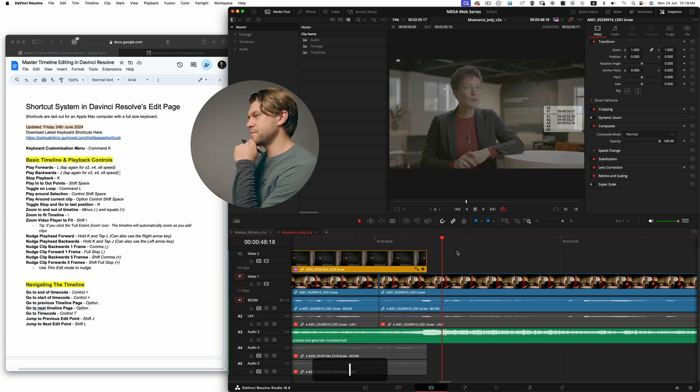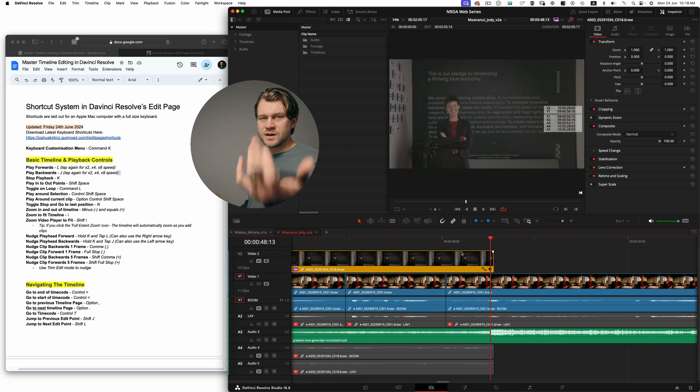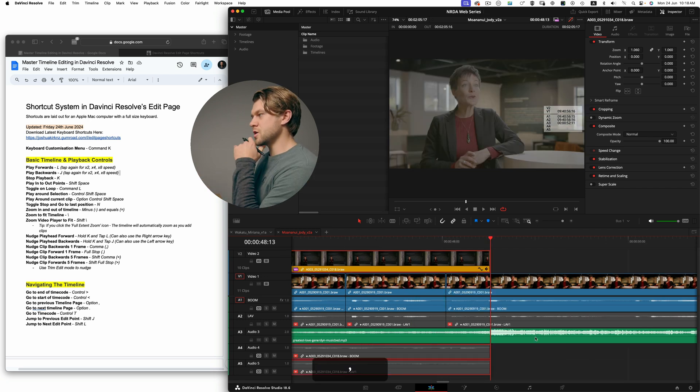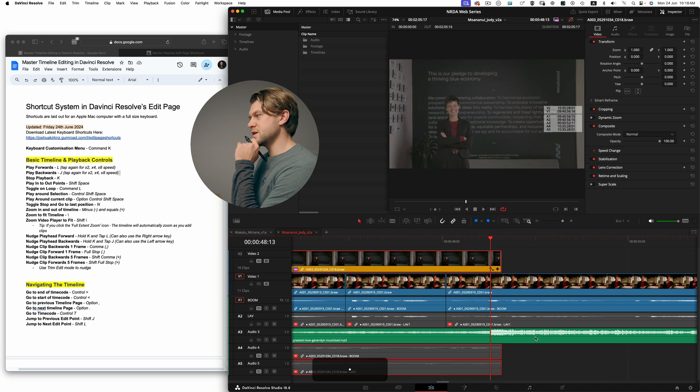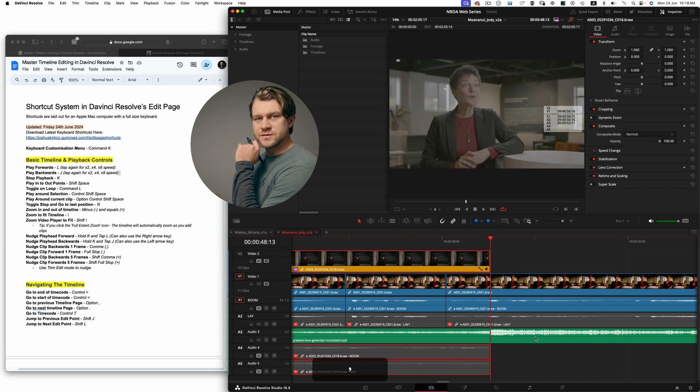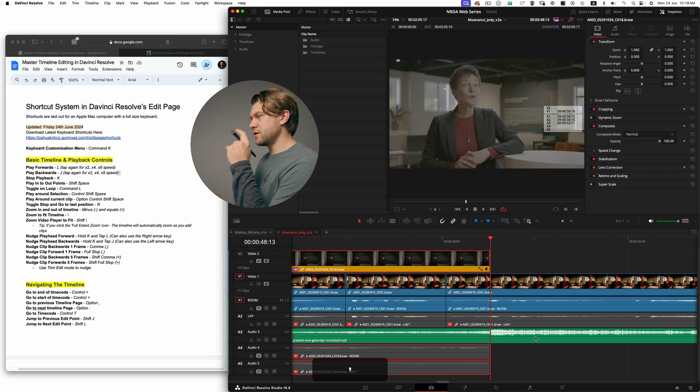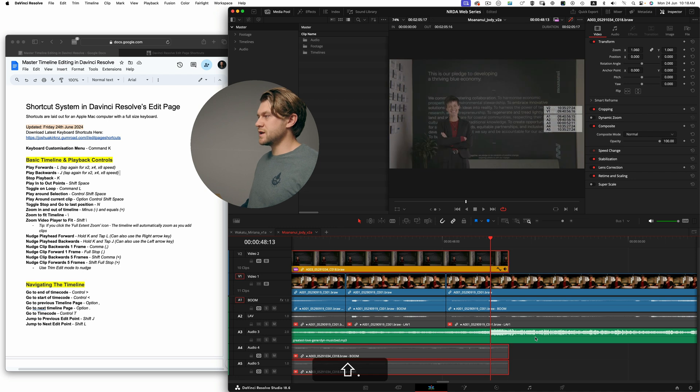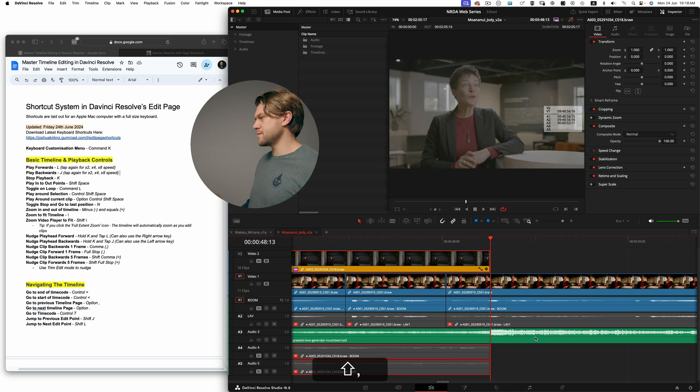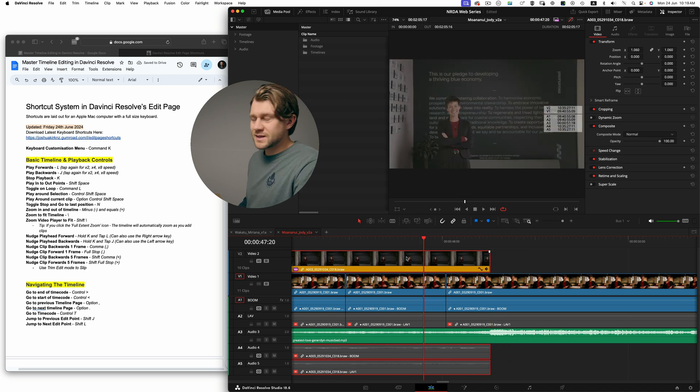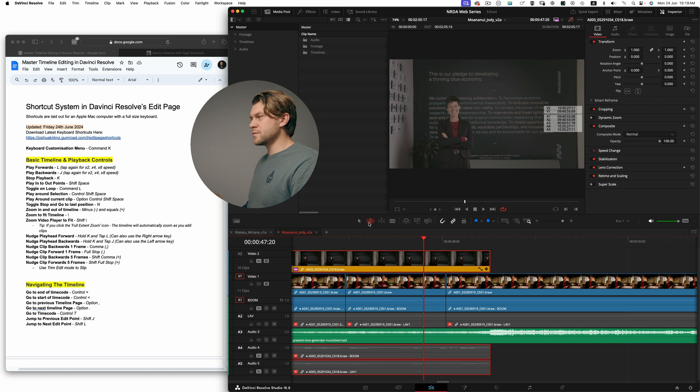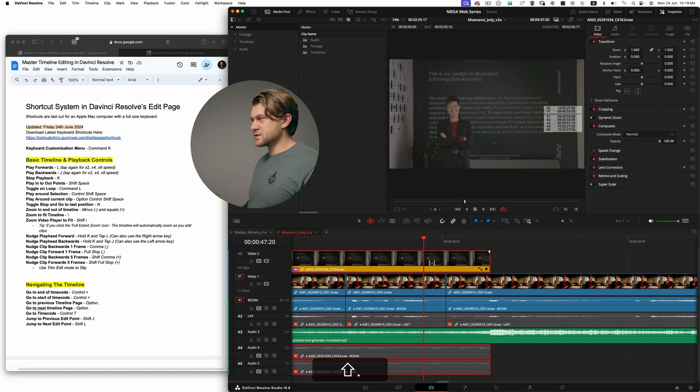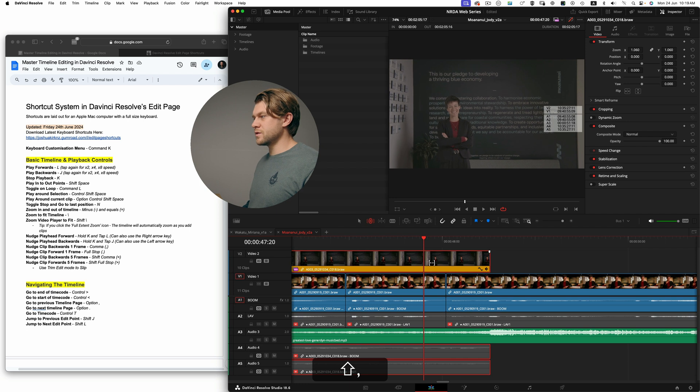And finally, if I want to nudge my clips, I can select a clip and use the comma and full stop keys to nudge forward and back. And if I hold shift at the same time, I can nudge them forward and back five frames at a time. If I have my clip selected and use the trim edit mode, I can then use the same nudge keys, but I'm actually slipping the clip within the parameters of that frame marking.